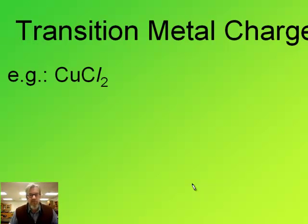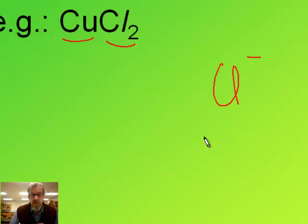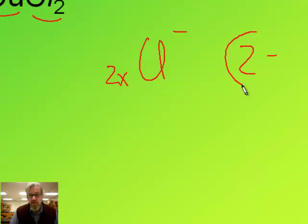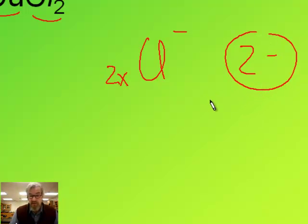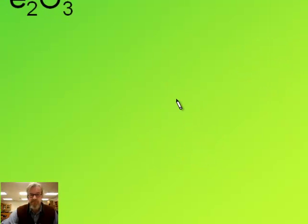Here's an example. Say we have the formula CuCl2. This is obviously made of copper and chloride. Chloride has a consistent ionic charge — because it's a group seven, it's always one minus. There are two of them, so two times one minus means the total negative charge is two minus. The total positive charge must also be two plus to balance that, so our one copper atom must have a two plus charge.